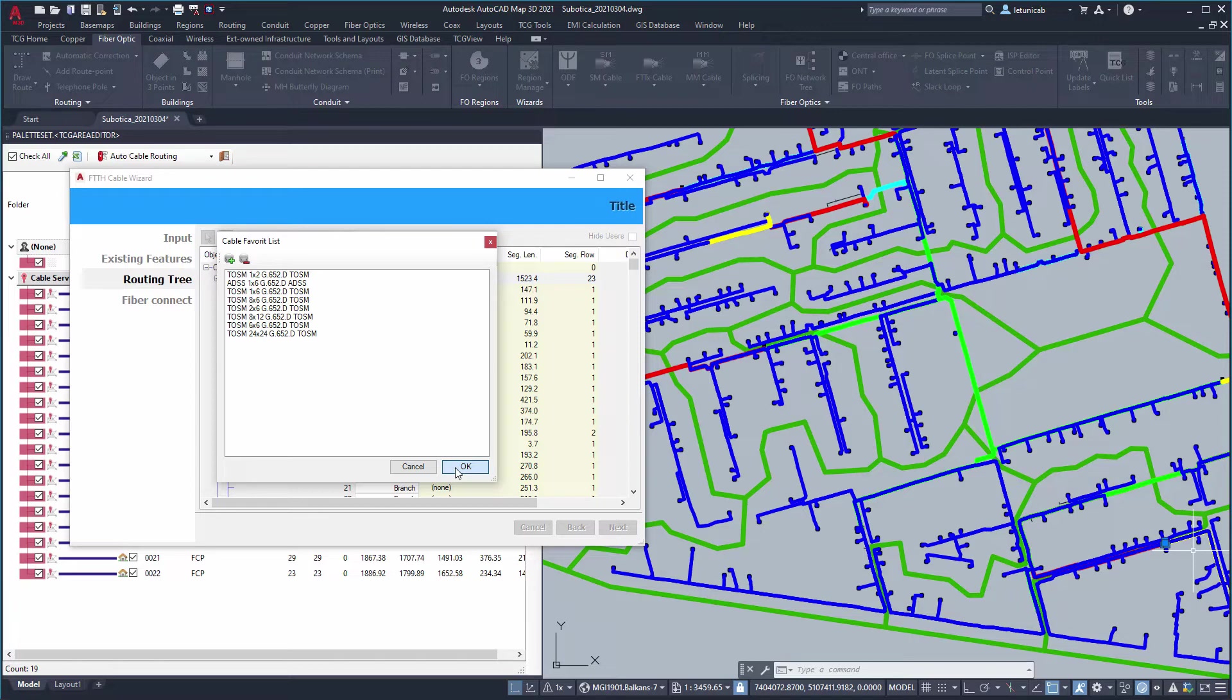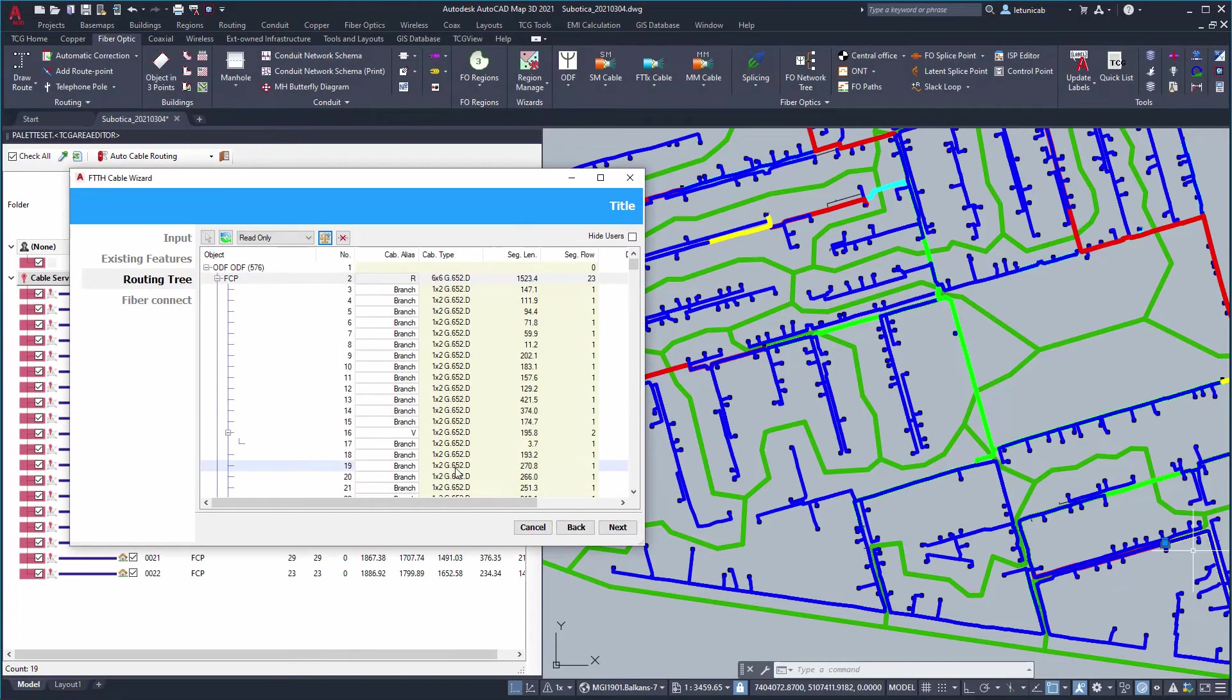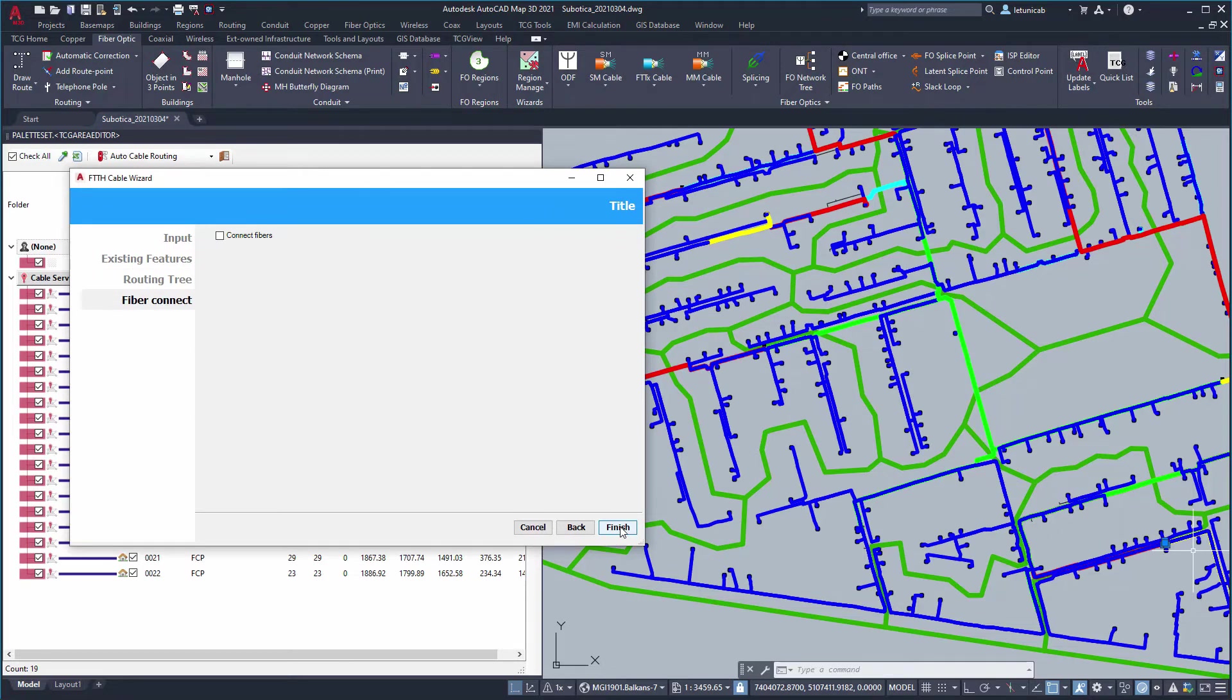The cables are taken from the cable catalog. However, only those cables that are on the favorites list are considered. This way you control which cables are to be used in the final network design.